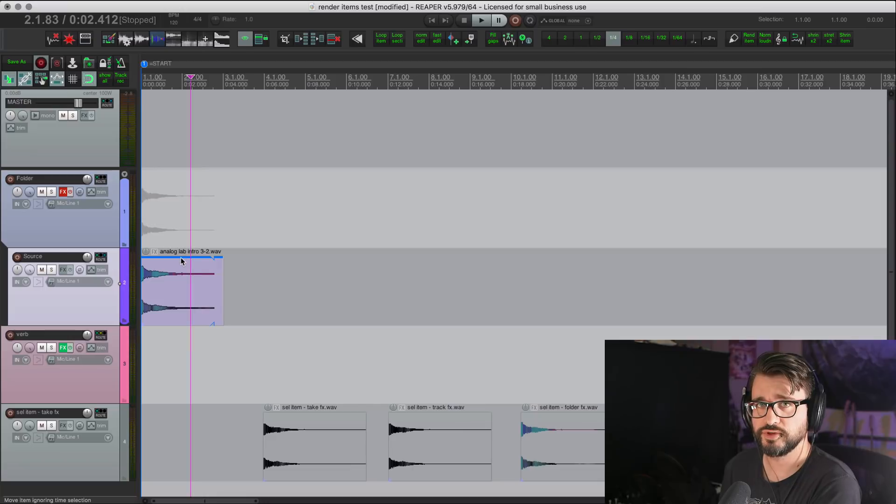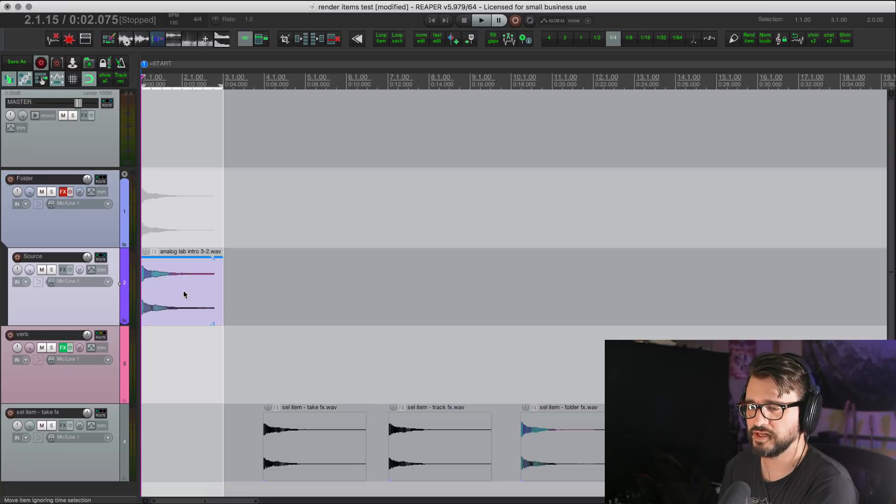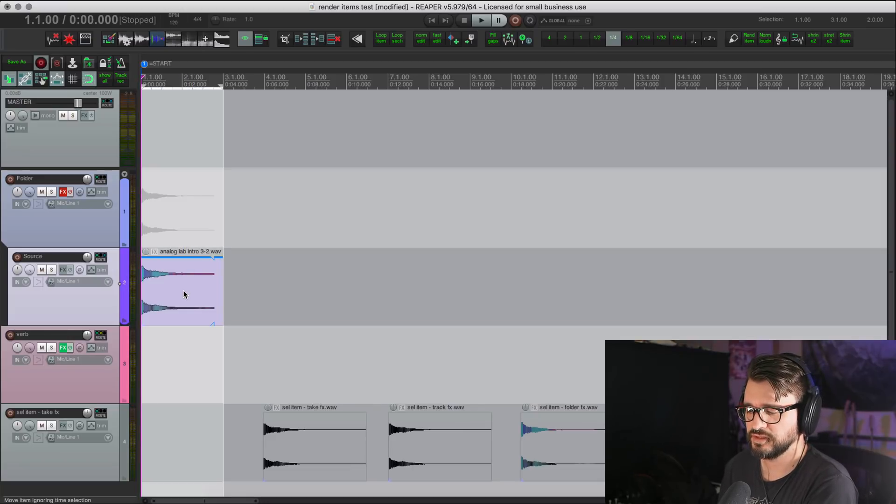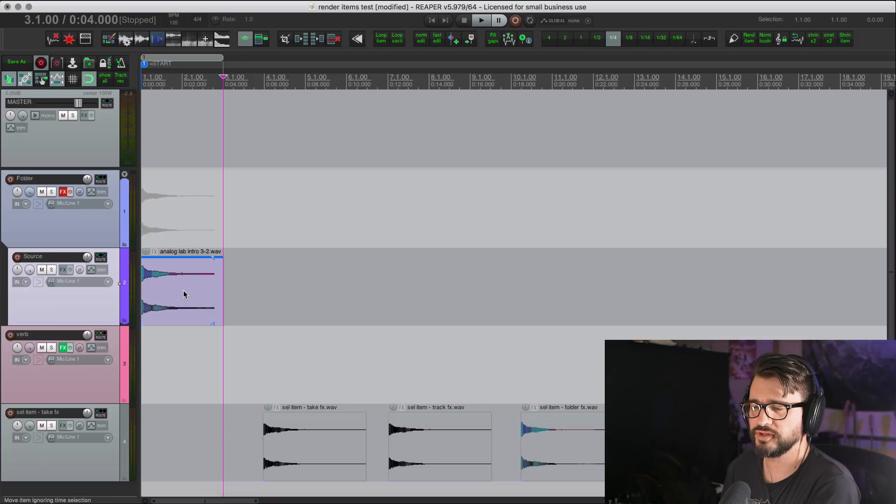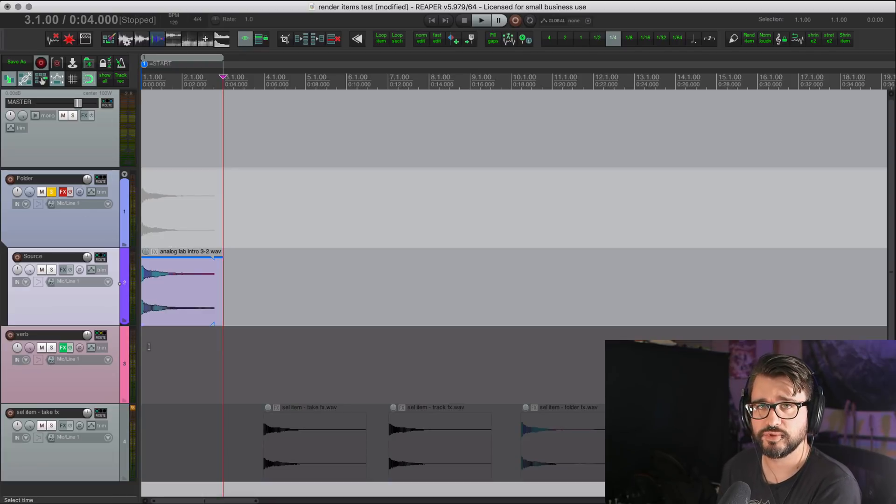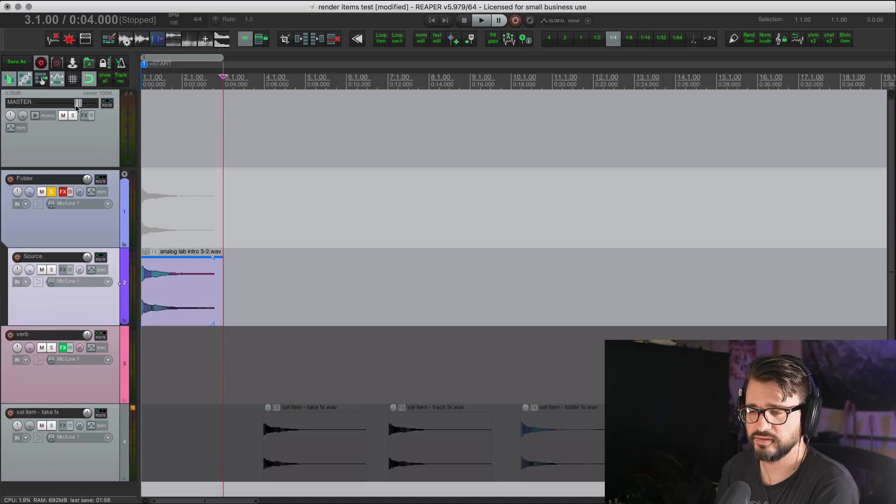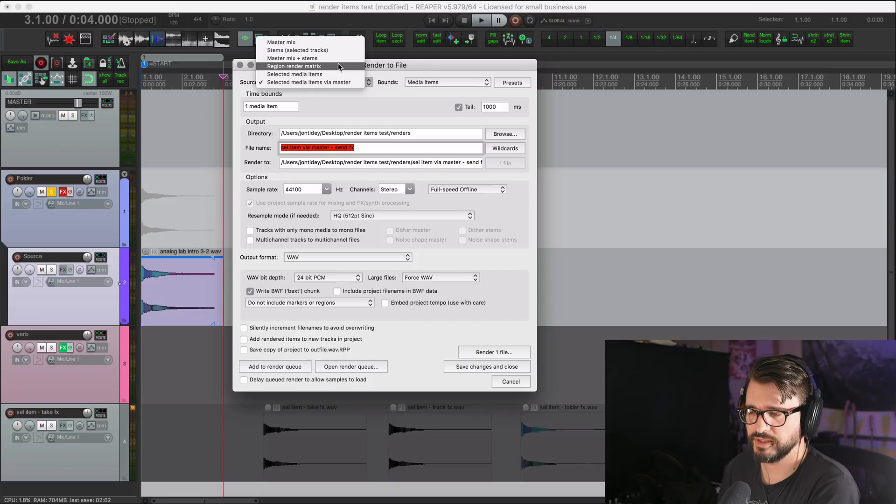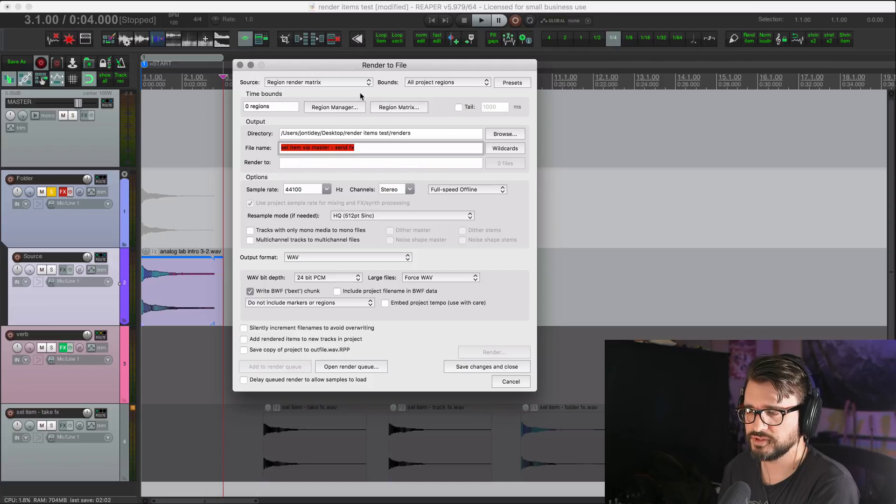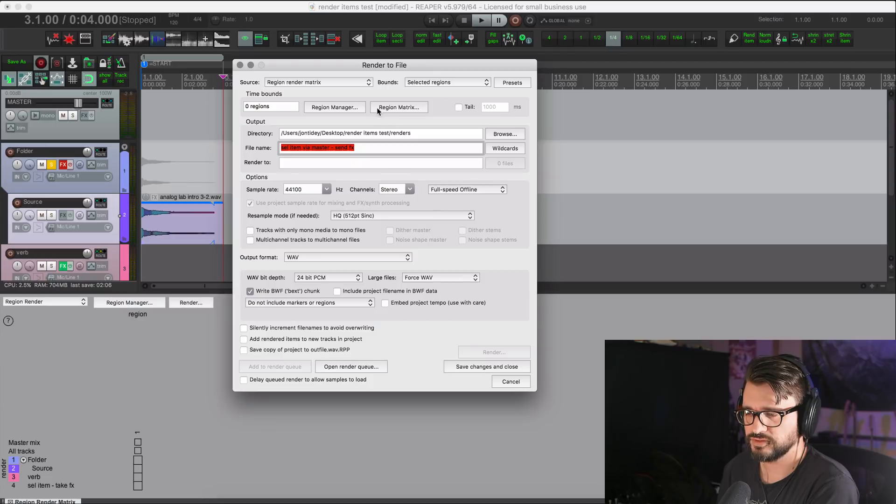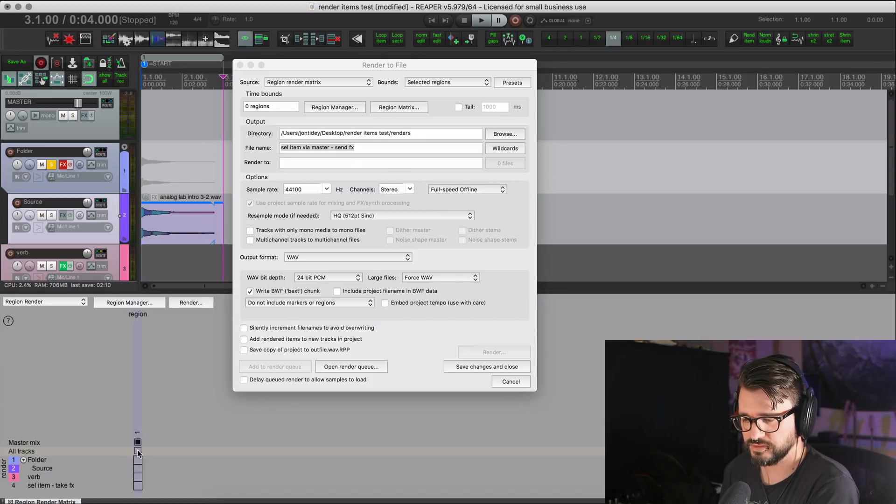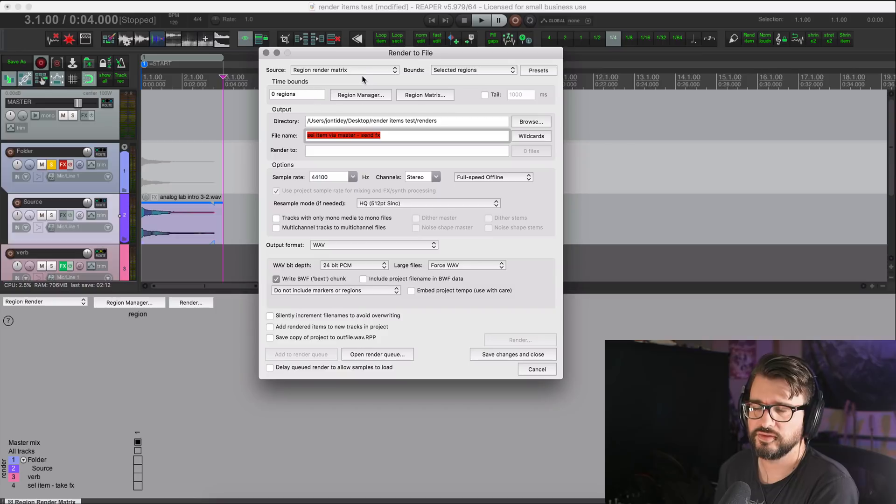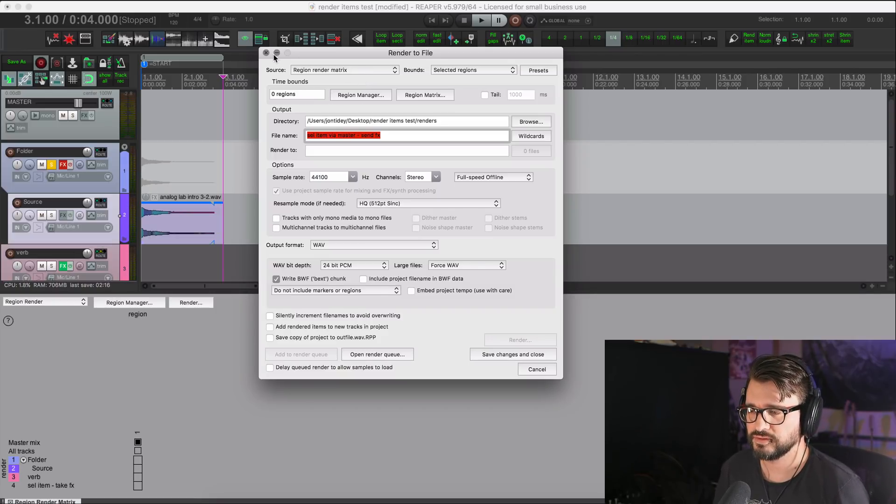So previous to this update, you would have to make a time selection and then turn that time selection into a region and solo the track and then export with the region bounds here in the region render matrix option. And the selected regions go into the matrix and then enable the master for that. You would have to do that for every single item that you want to export.